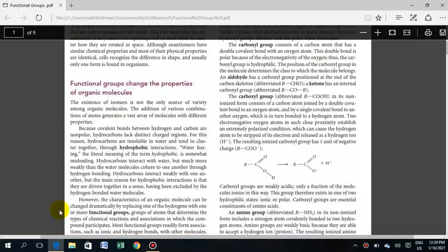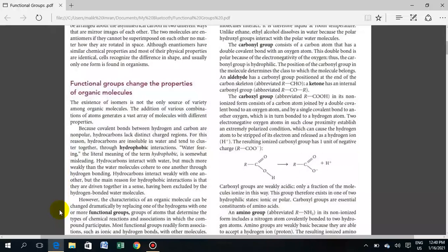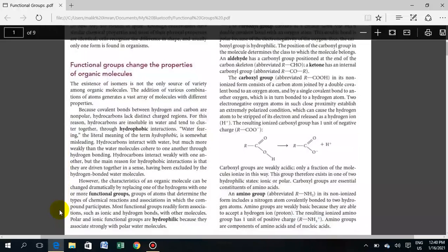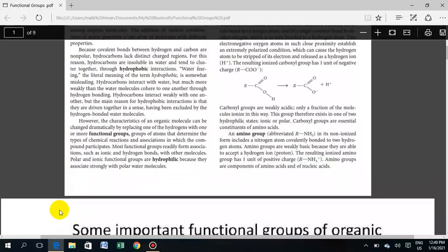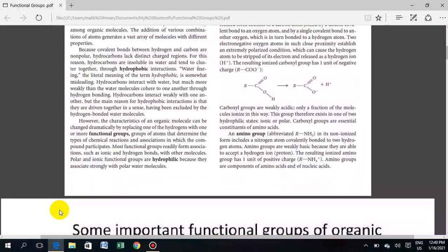We discussed functional groups in the last lecture about the definition of the functional group and the important biological functional groups. We will discuss the definition and introduction of functional groups, focusing on six functional groups, and we will try to cover two of those functional groups.